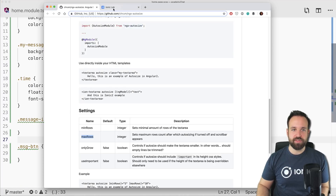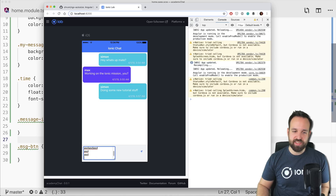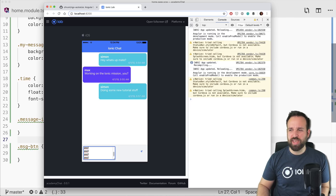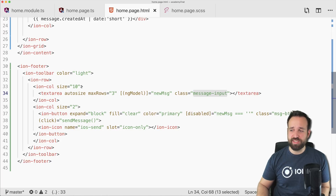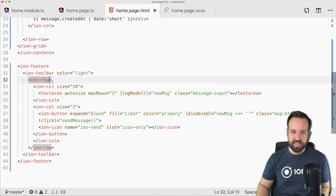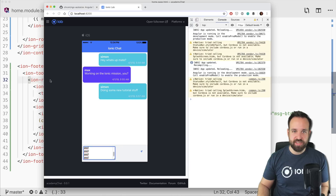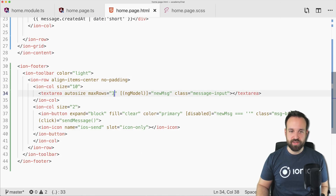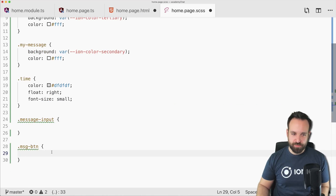Going back we should now have this little footer area in which we can type, and you can see the textarea actually gets bigger up to a maximum number of rows. But using the default stuff is unlikely to be enough — you always need to add some styling. The button is not aligned, so we use align-items: center on the row. Now the button is aligned at the center of the row even as the textarea size increases.